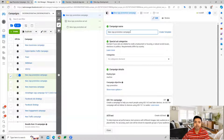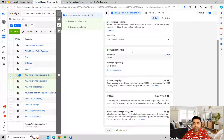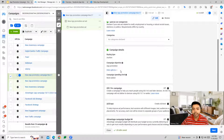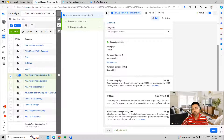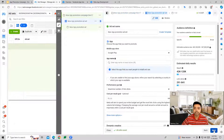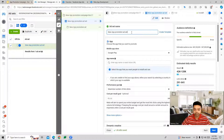When you start building out this campaign you start at the campaign level, where you can name the campaign first. Then we choose the campaign details: buying type as Auction, campaign objective as App Promotion. We can also give a campaign spending limit, switch on the iOS 14+ campaign option, A/B testing, and campaign budget optimization at this stage. Then we save this and move to the next part.